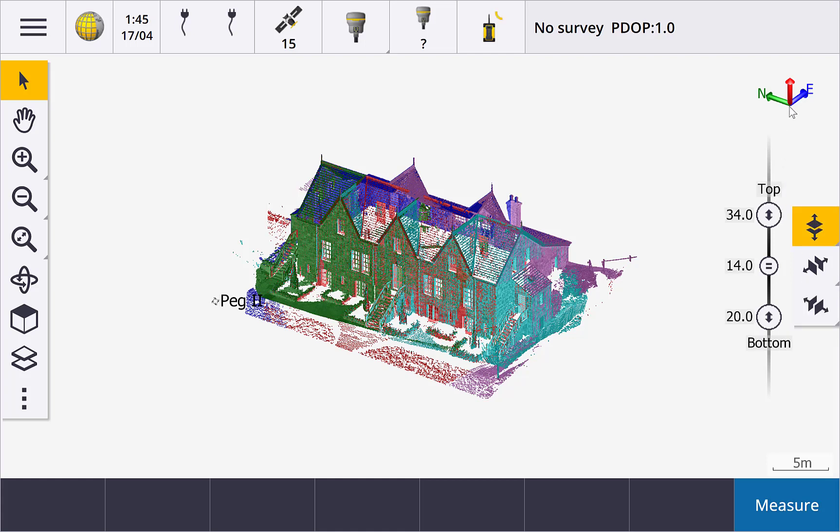With the top and bottom button selected, you see the current top elevation limit beside the top slider, the bottom elevation limit beside the bottom slider, and the thickness beside the middle slider.